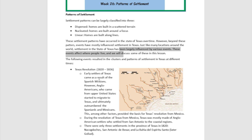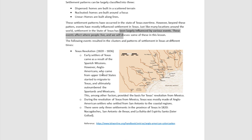Some of the events that impacted how people were settled in Texas include the Texas Revolution, and how the earlier settlers of Texas came as a result of Spanish missions. However, Anglo Americans came from the upper United States and started to migrate to Texas, ultimately outnumbering the Spaniards and the Mexicans. They settled along the coastal lines of Houston because they came from the northeast, from the Atlantic Ocean, and then came over here.